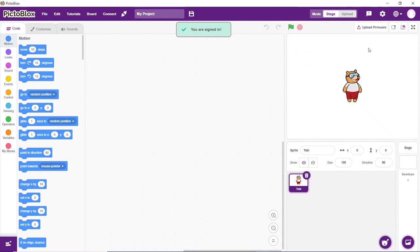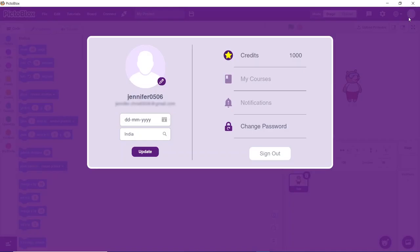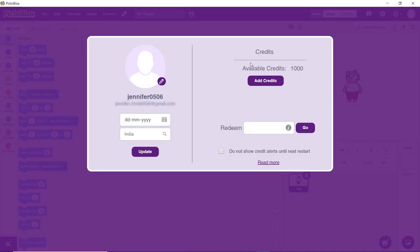Coming to the next section of the video, we'll see how to redeem PictoBlox credit. Click on your account, then click on credits. You may find the available credits for you to use here.